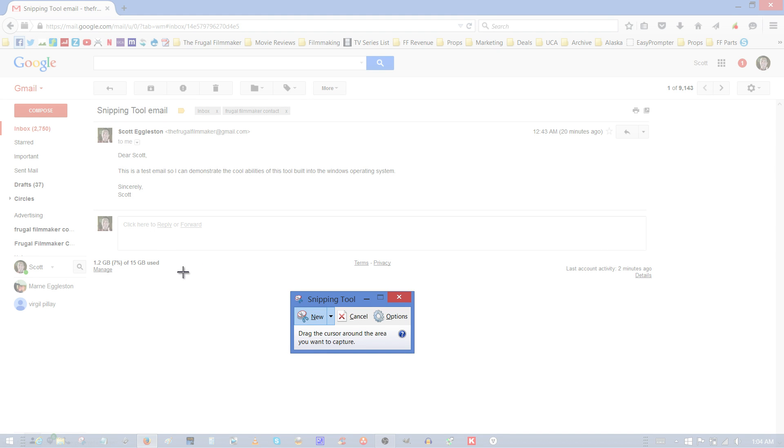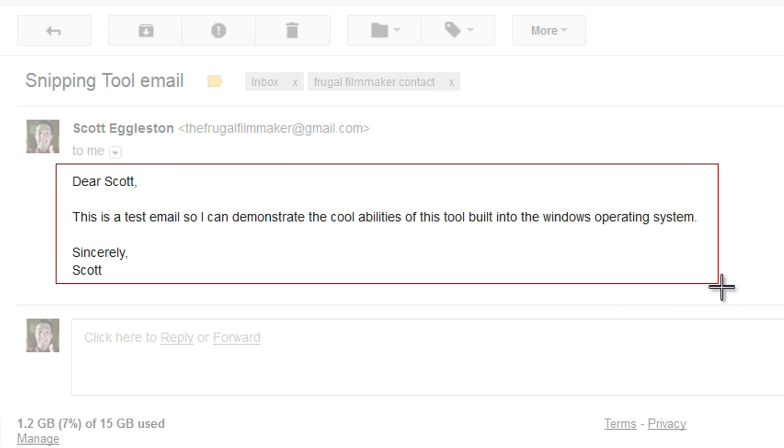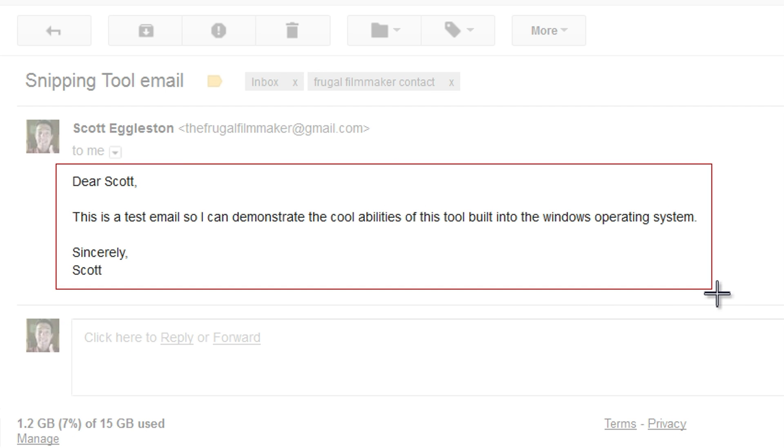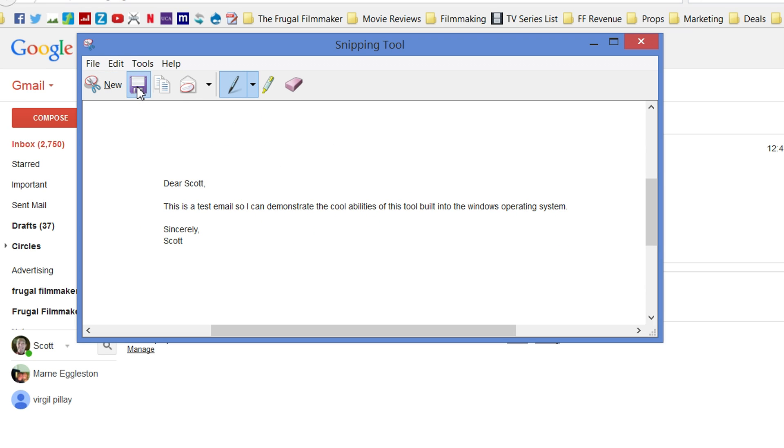And what that does is it gives you a little crosshair, which you can then drag around whatever it is you want to capture, which you can basically crop the screen, let go of your mouse, and then you can save it just like you could the fullscreen snip by clicking on the floppy disk icon.